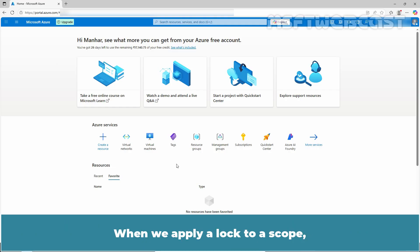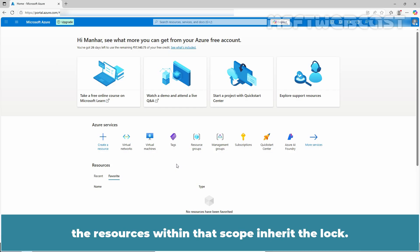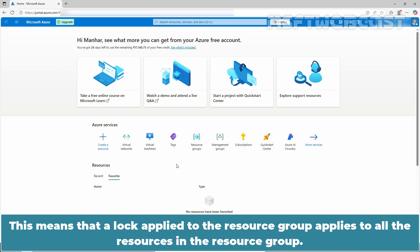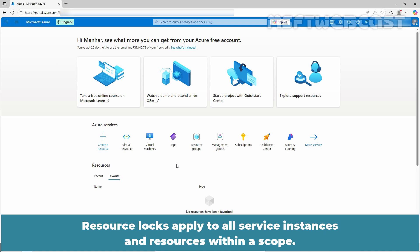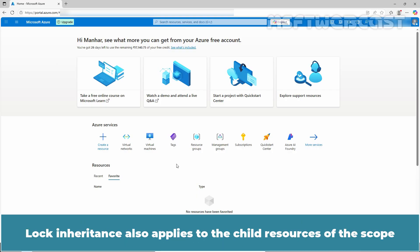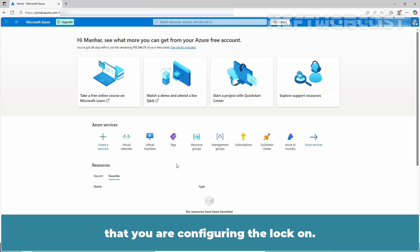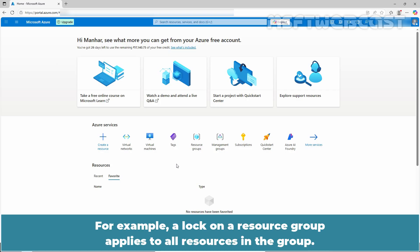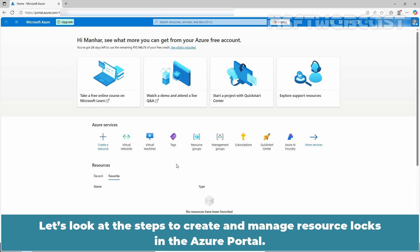When we apply a lock to a scope, the resources within that scope inherit the lock. This means that a lock applied to the resource group applies to all the resources in the resource group. Resource locks apply to all service instances and resources within a scope. Lock inheritance also applies to the child resources of the scope that you are configuring the lock on. For example, a lock on a resource group applies to all resources in the group.